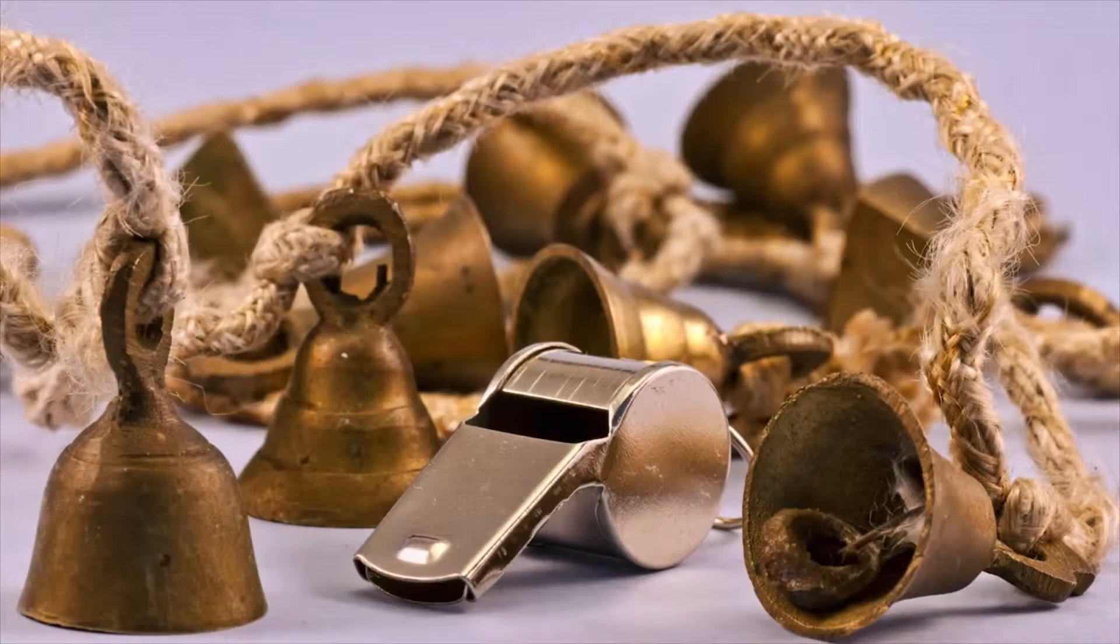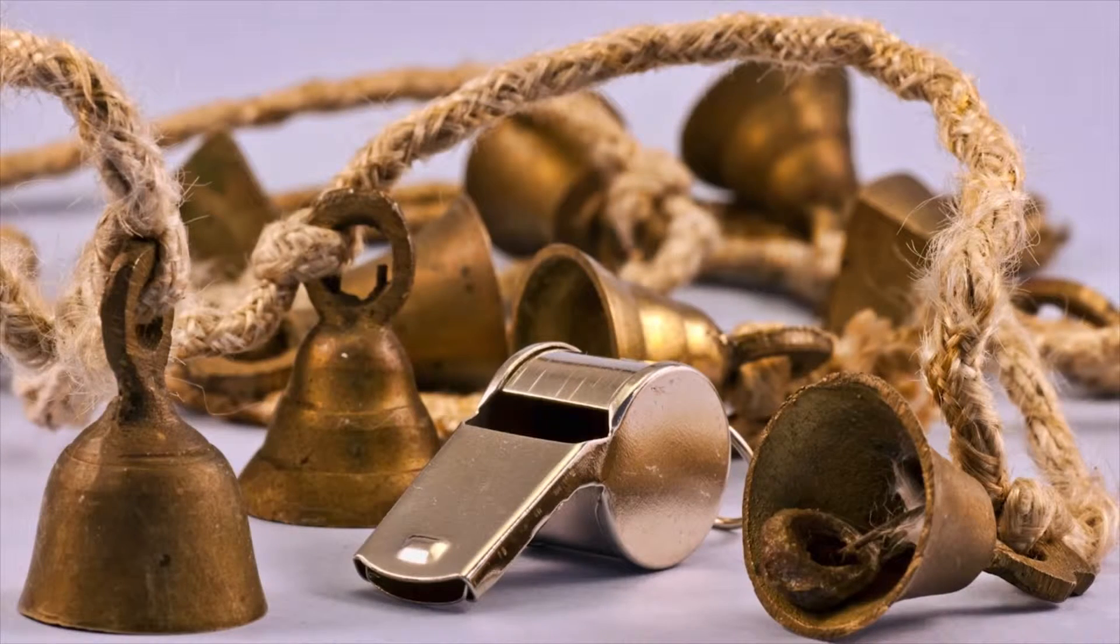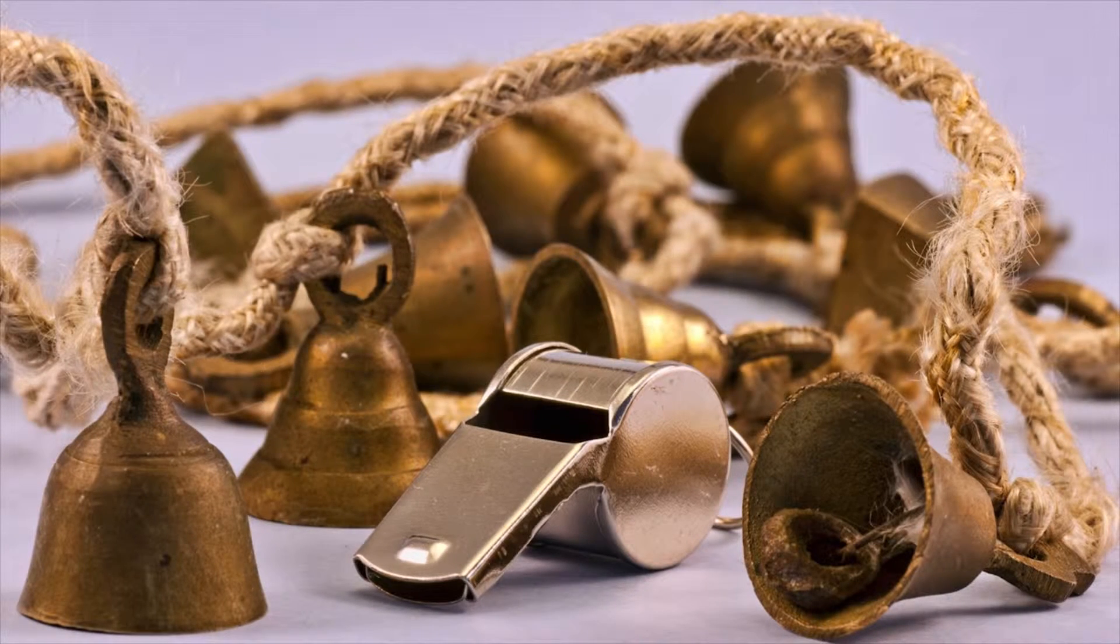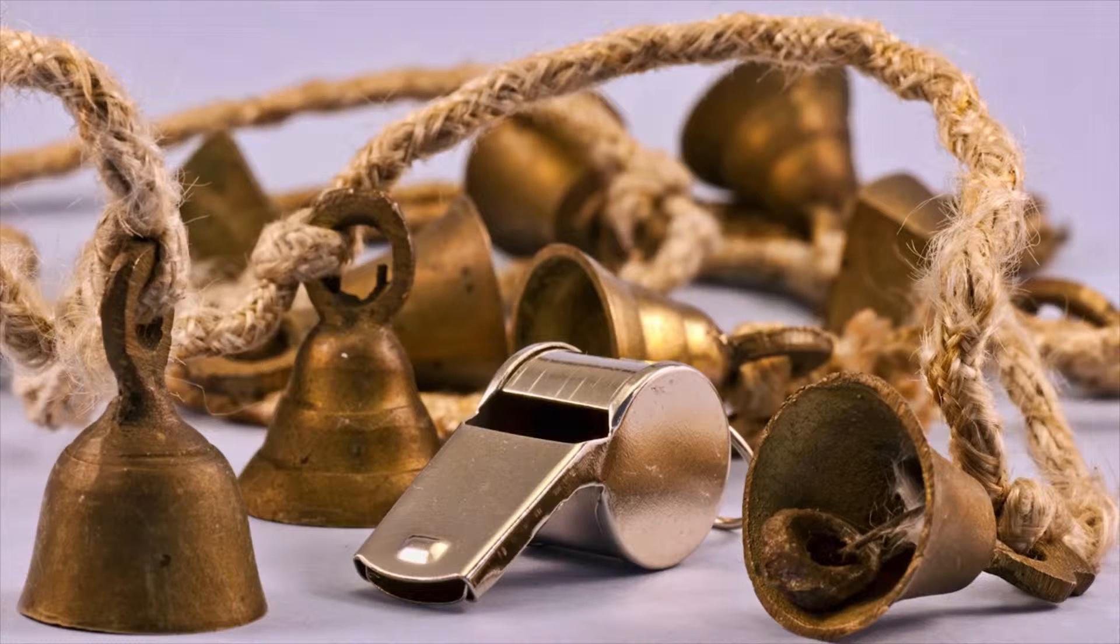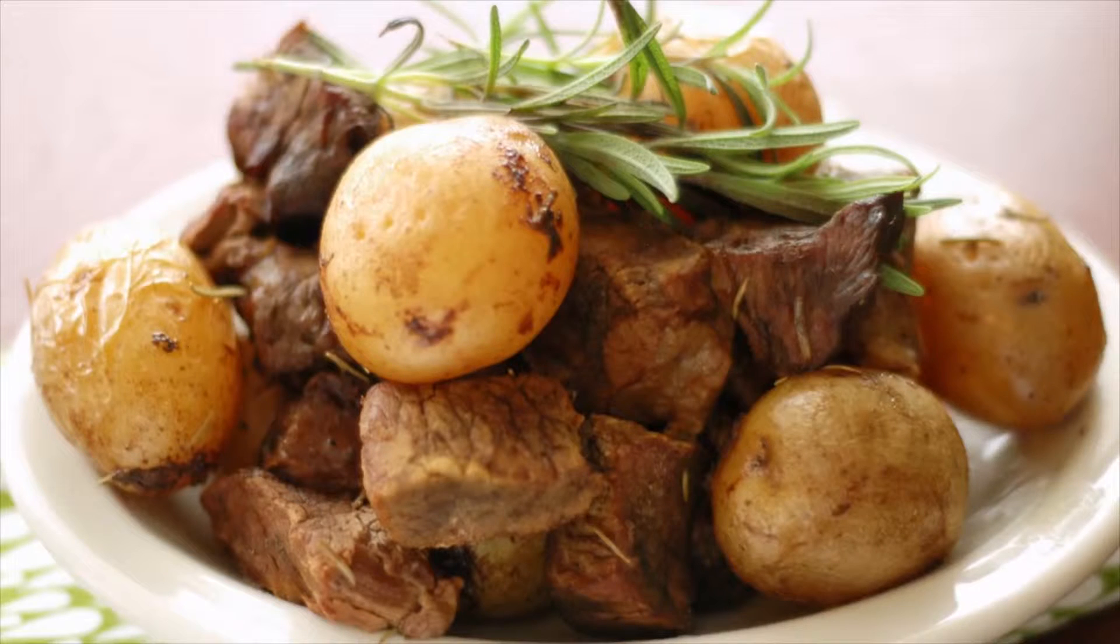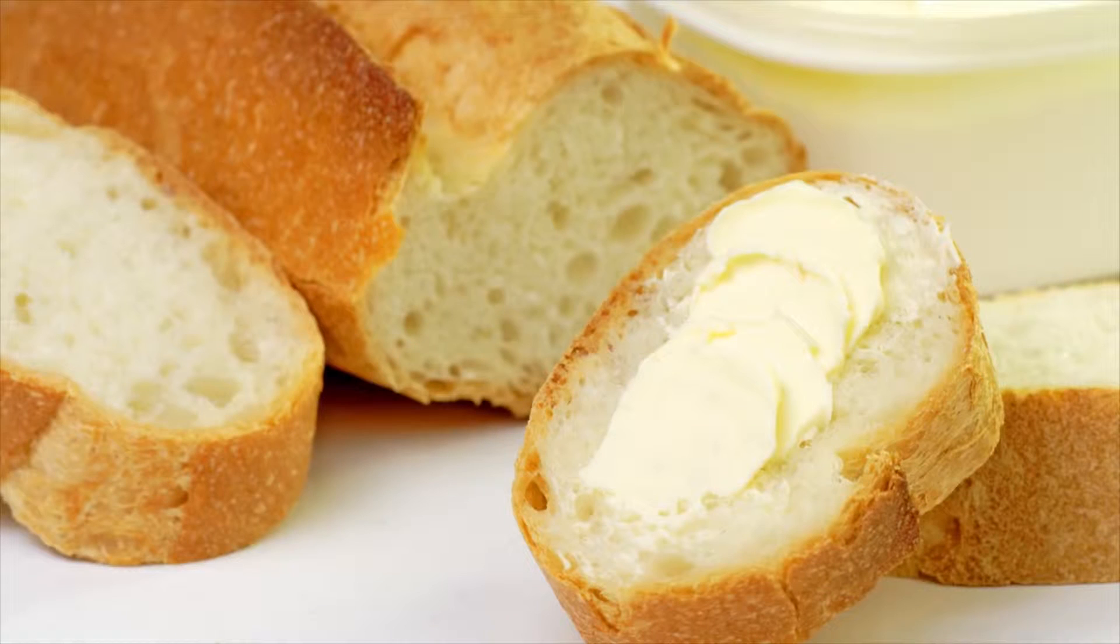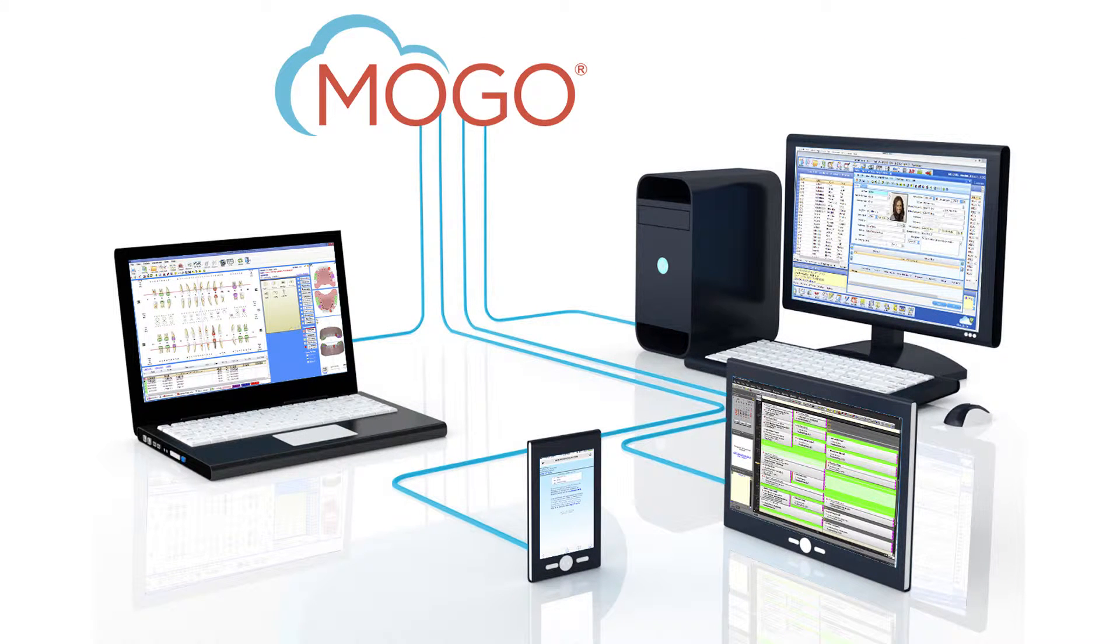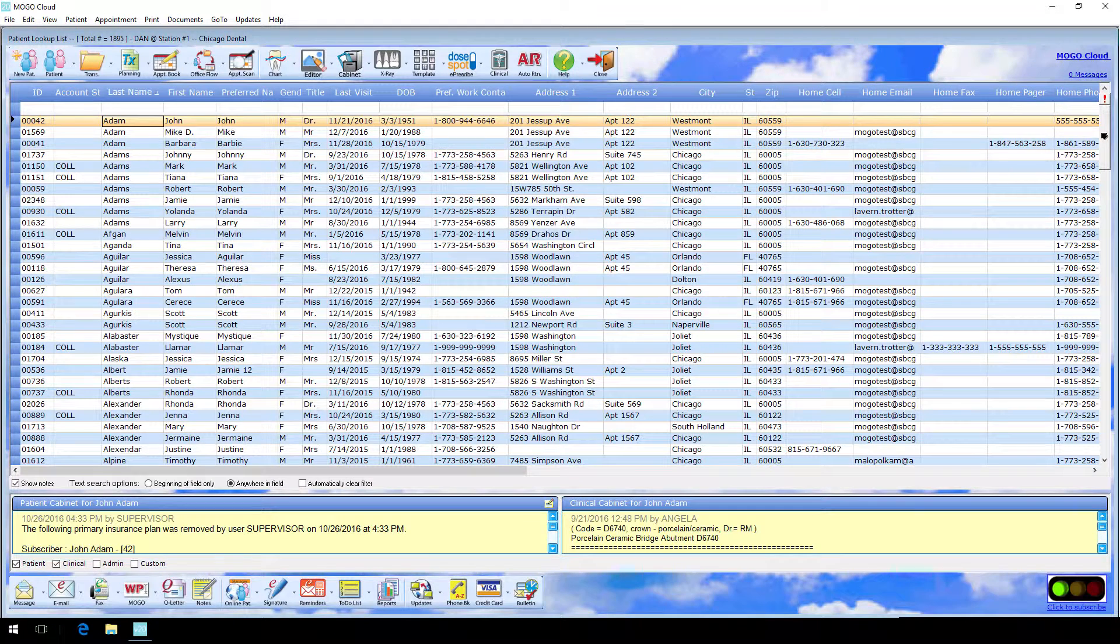Let's face it, bells and whistles are great, but what really tells you the complete story about a practice management program are the basics - you know, the meat and potatoes, the bread and butter. From day one using the MoGo program, you have all your tasks laid out directly in front of you on MoGo's patient lookup list, its home screen.